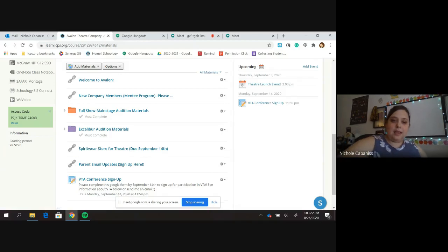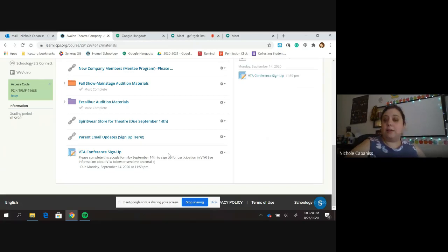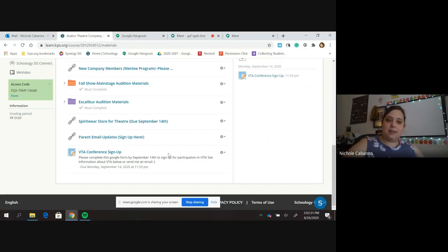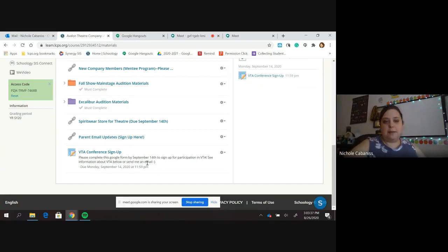And last but not least, our VTA conference signup form. So I did send that out already, but if you're interested in attending VTA this year, either part of the Excalibur team or not part of the Excalibur team, you'll need to fill this out by September 14th as well.